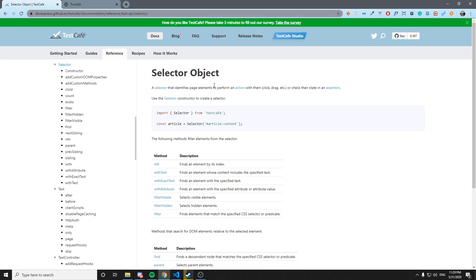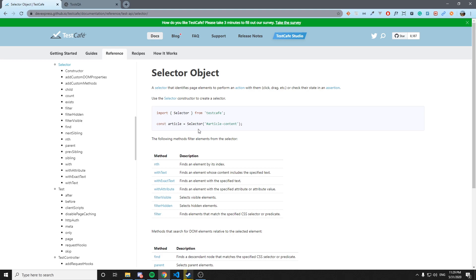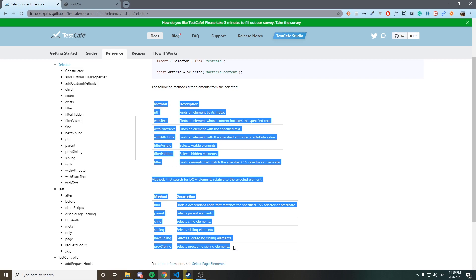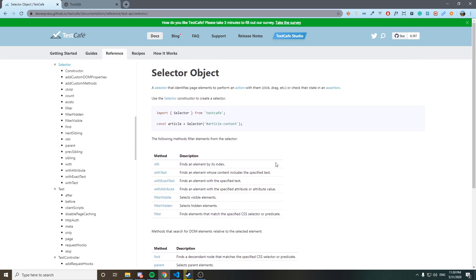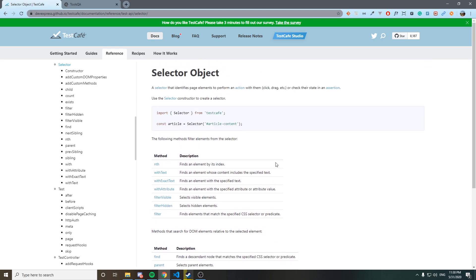You might be wondering how I can work with selectors with TestCafe. We just have to import the selector library from TestCafe and after that we just have to create a variable, put an equal sign, and call the selector keyword, passing the selector that we need. In this particular case, TestCafe has everything oriented to CSS selectors. I think that is an amazing approach since it is way faster than XPath.